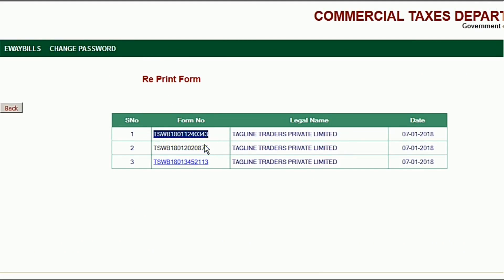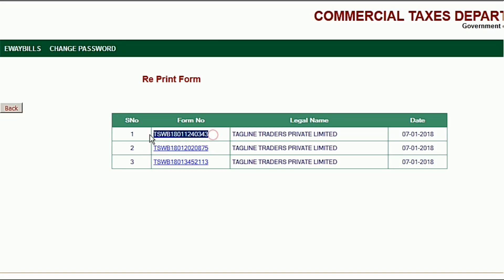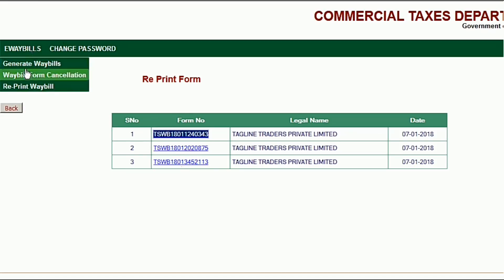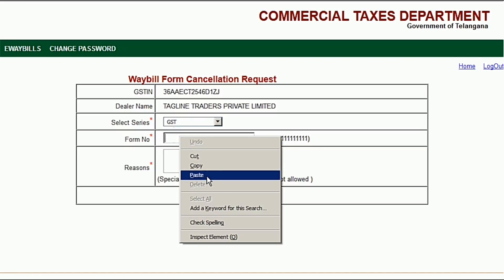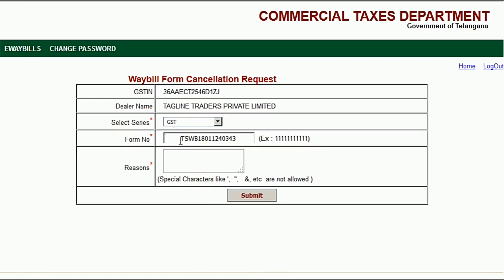To cancel, first copy your form number and go to waybill cancellation. Enter your form number — it is mandatory to write why you are canceling that waybill. In this case, the reason is duplicate.